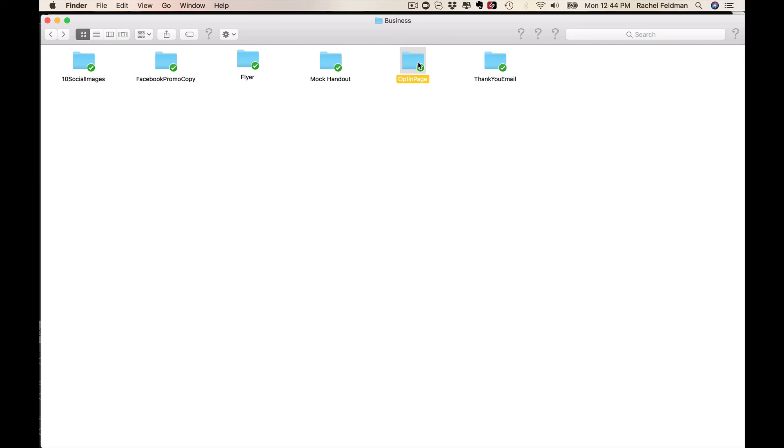And I will tell you, the value that you are getting here in these materials, in the handouts, in the PowerPoint, you can use this in so many different ways. Let me just recap.